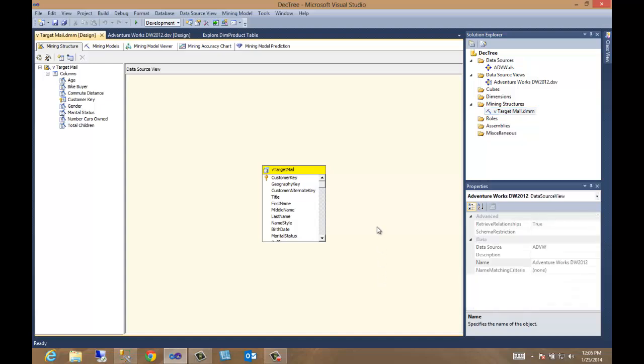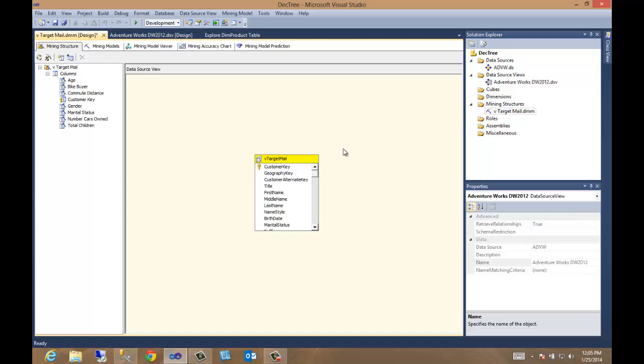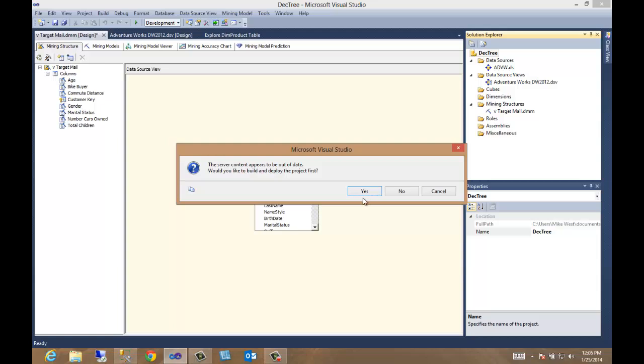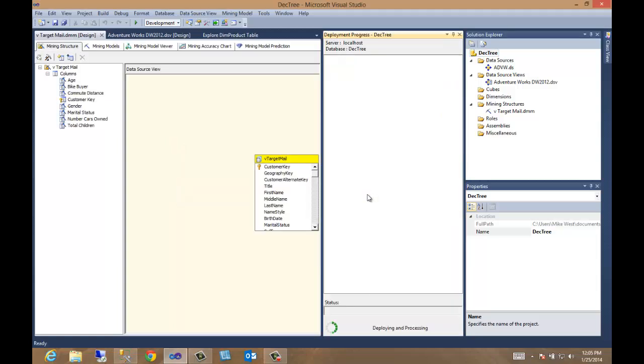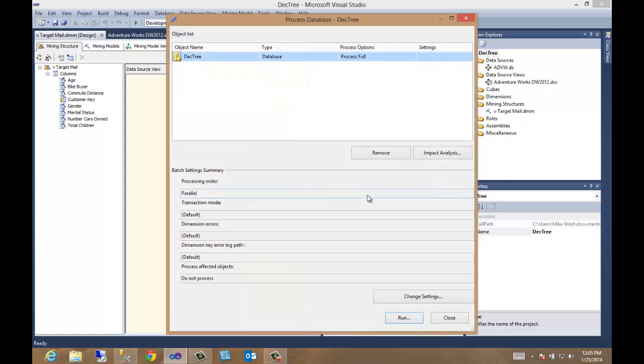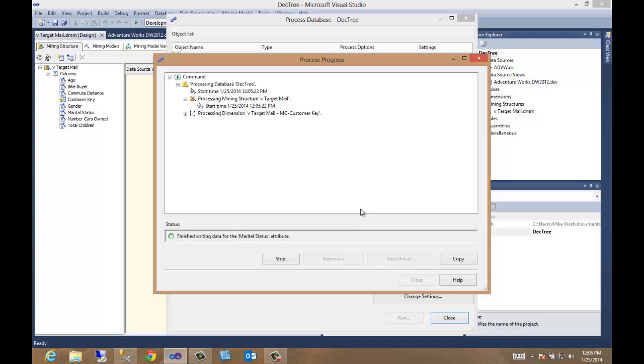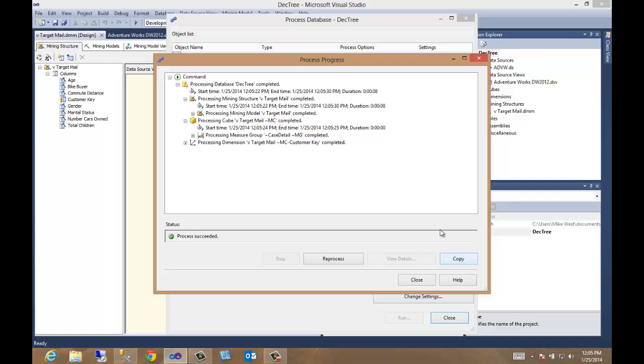Now, before we can move forward, we must deploy the model. We've got to basically build it. So let's come up here, right click. Let's process. Yeah, it appears out of date. And now it is reading the cases. Nice. Well, that was pretty painless. Process succeeded.